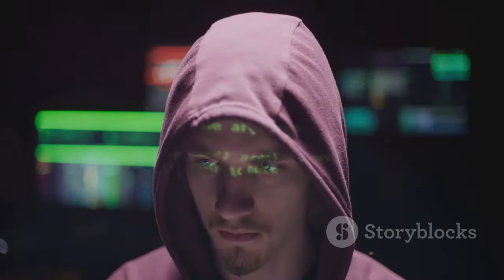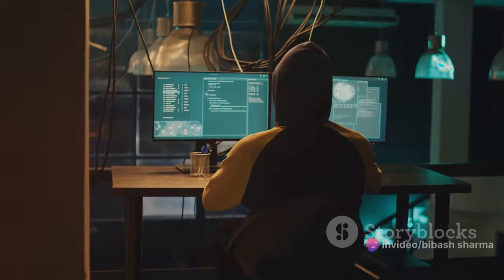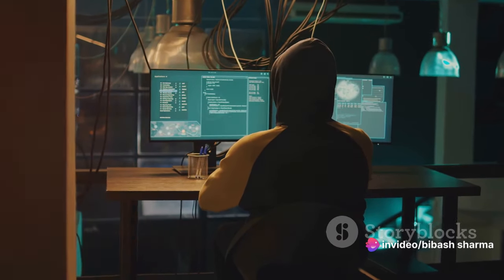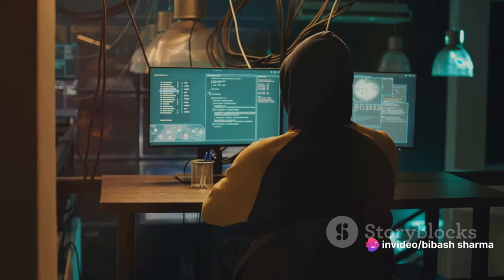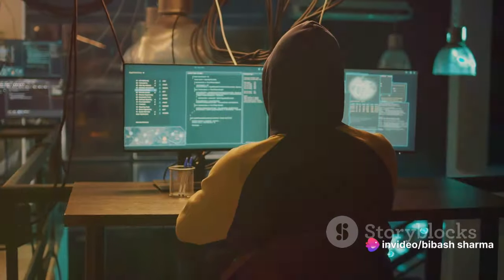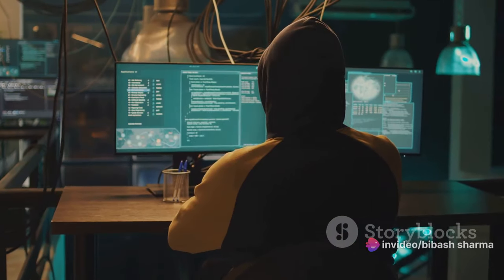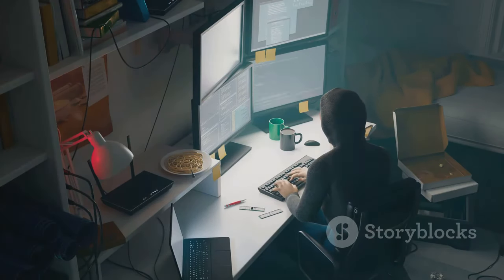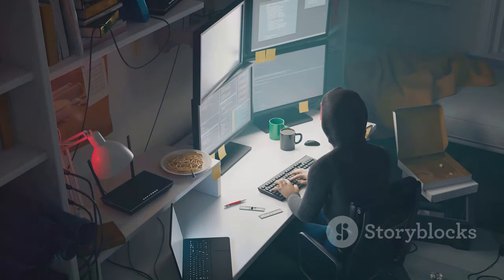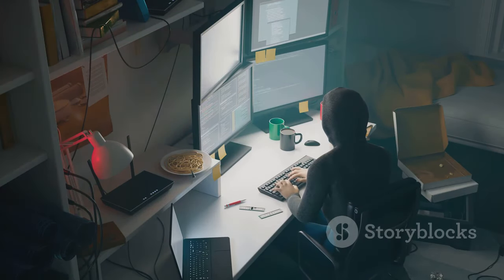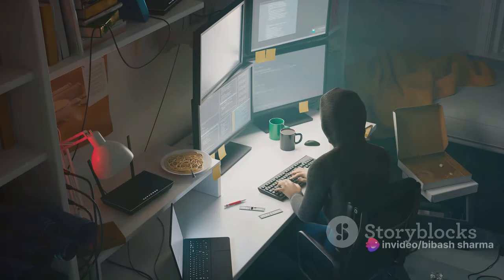Ethical hacking, often termed as white hat hacking, is the practice of using hacking techniques to identify vulnerabilities in a system. Unlike hackers who break into systems for malicious reasons, ethical hackers use their skills to strengthen security and protect data.